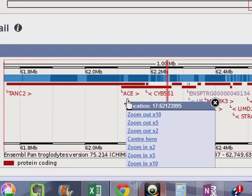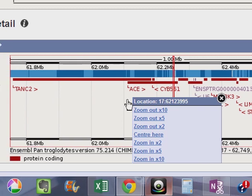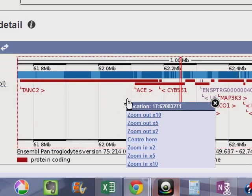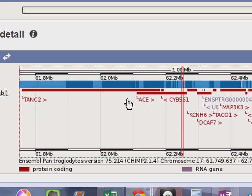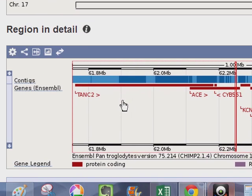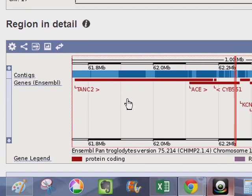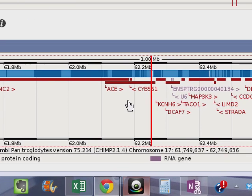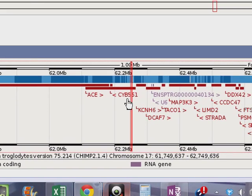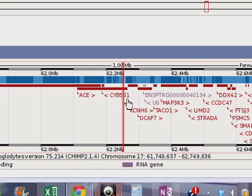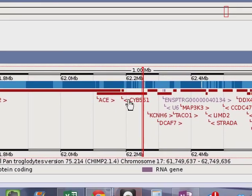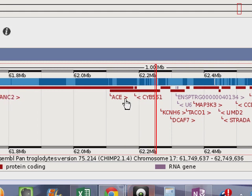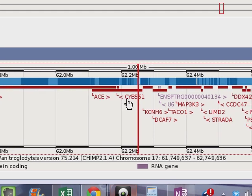So anyway, all that being said, here in the chimpanzee genome we have the ACE gene. There it is. And we have the location. We have the ACE gene overlapping the TANC2 gene.